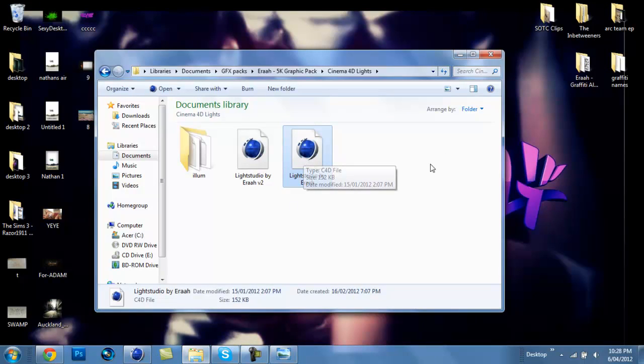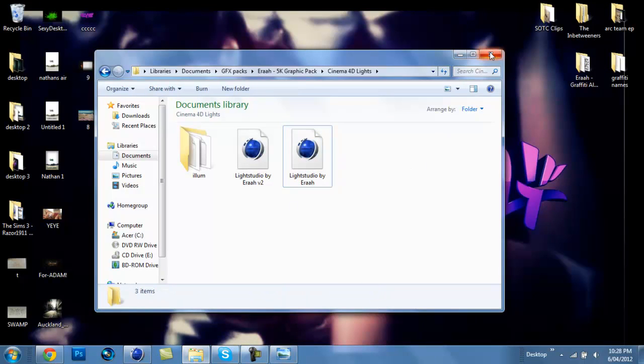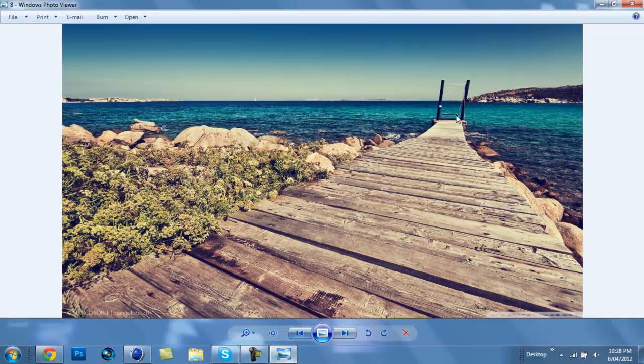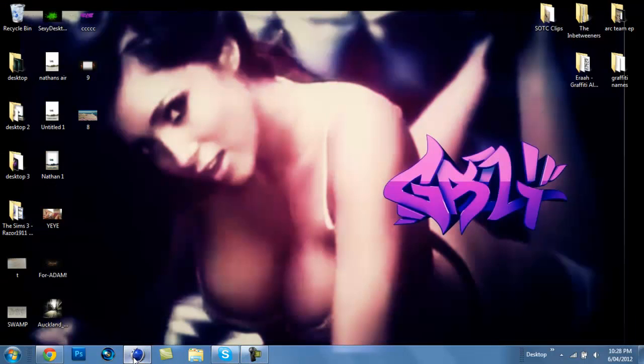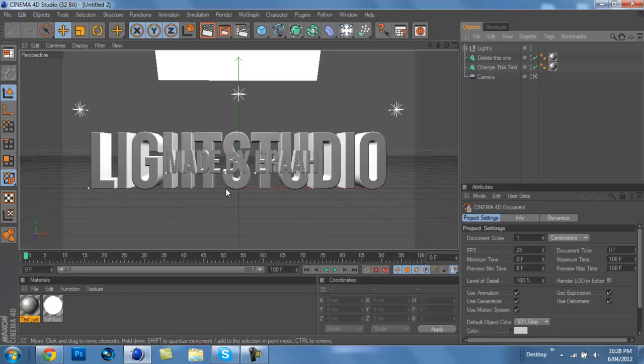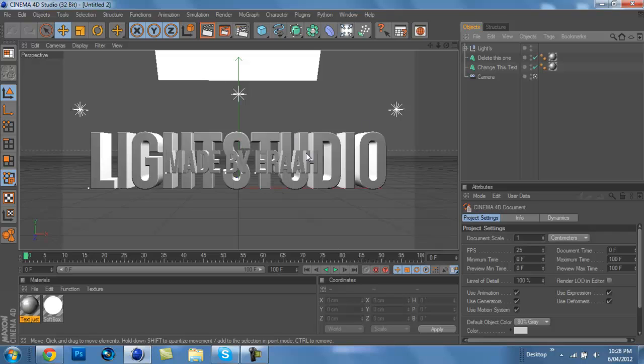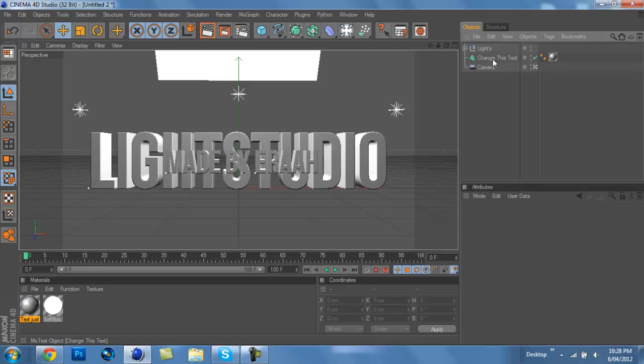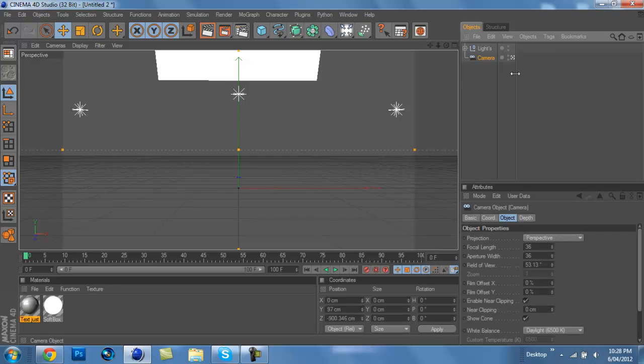Basically just open up your favorite Lightroom. Mine is Lightroom by Era. I'm just going to close down some of this stuff. So this is what you should have. Basically all you have to do is just delete the text.